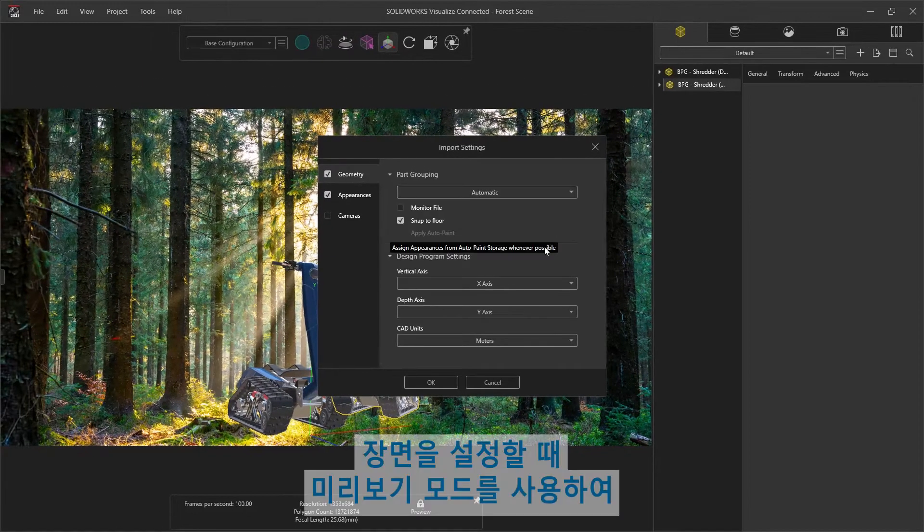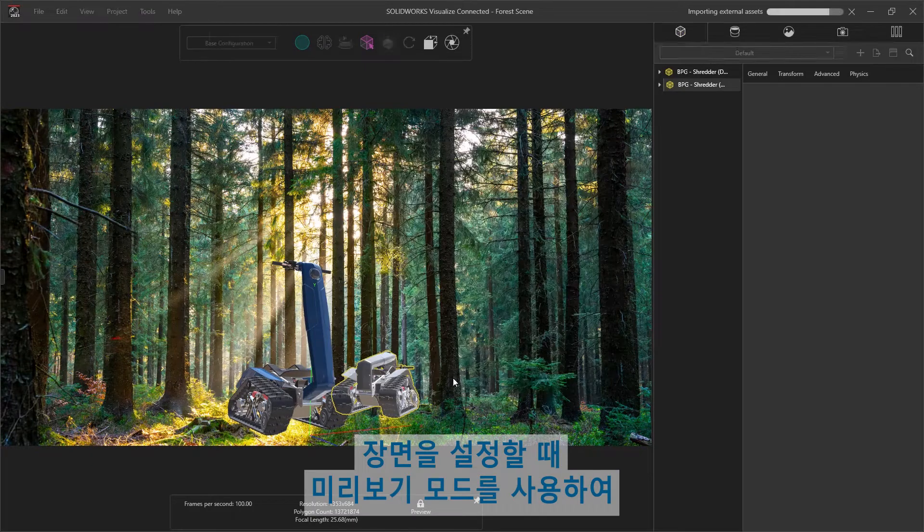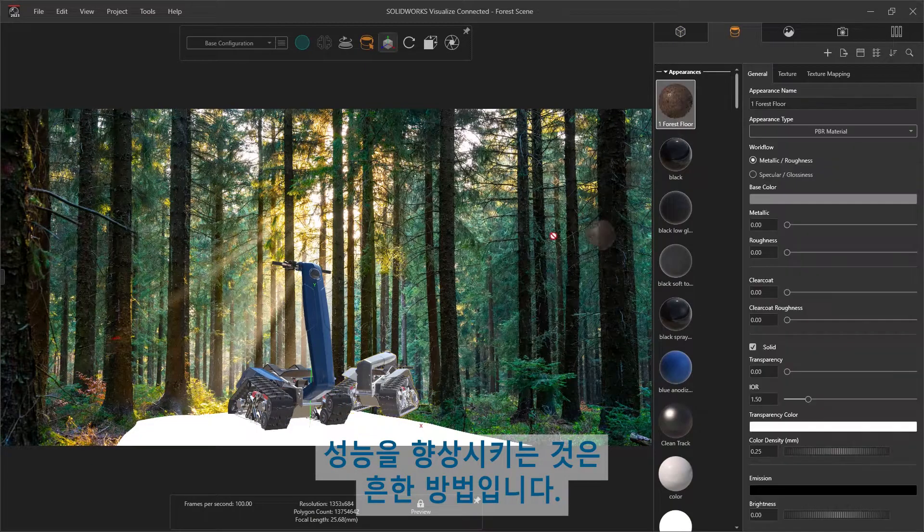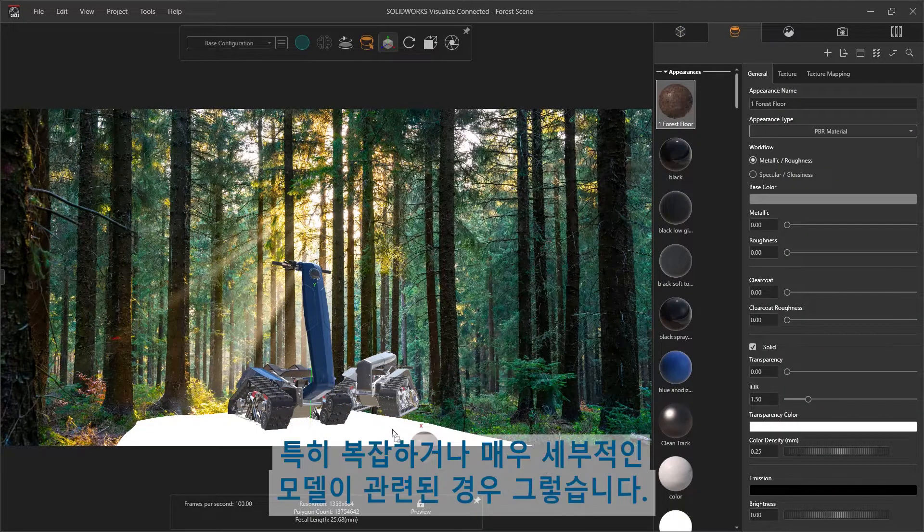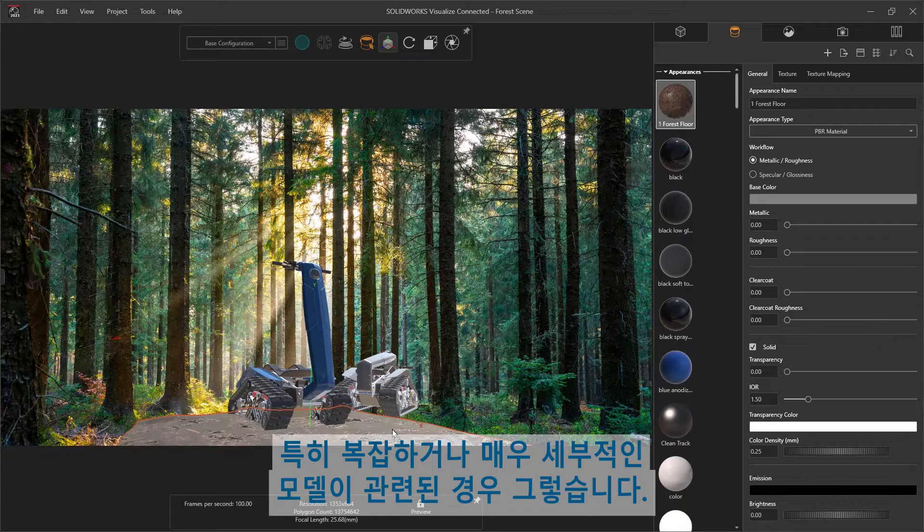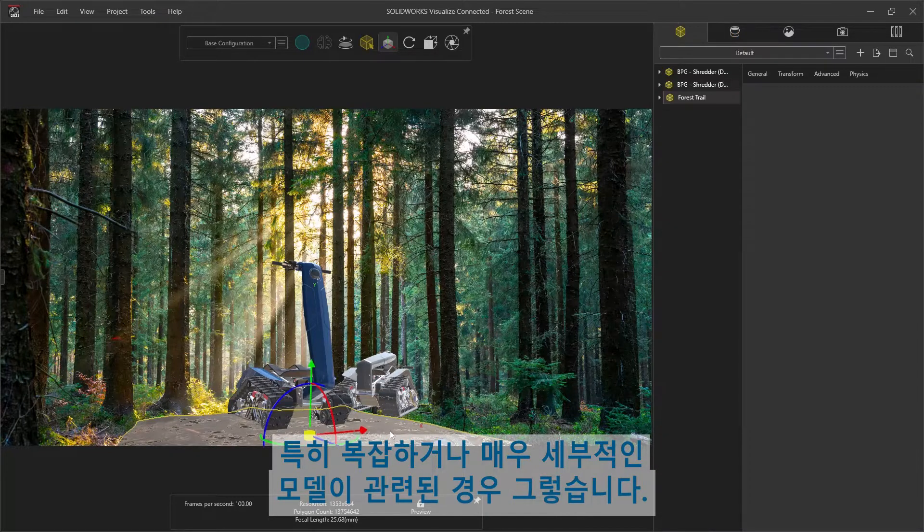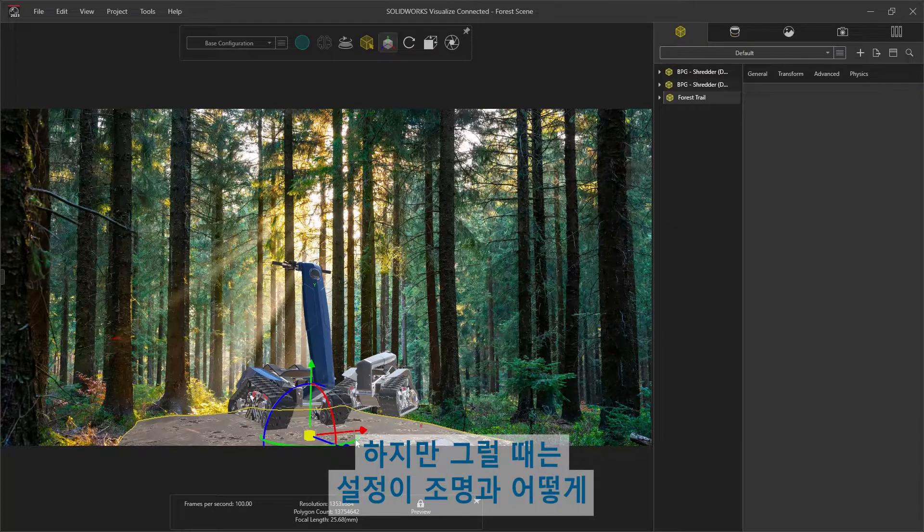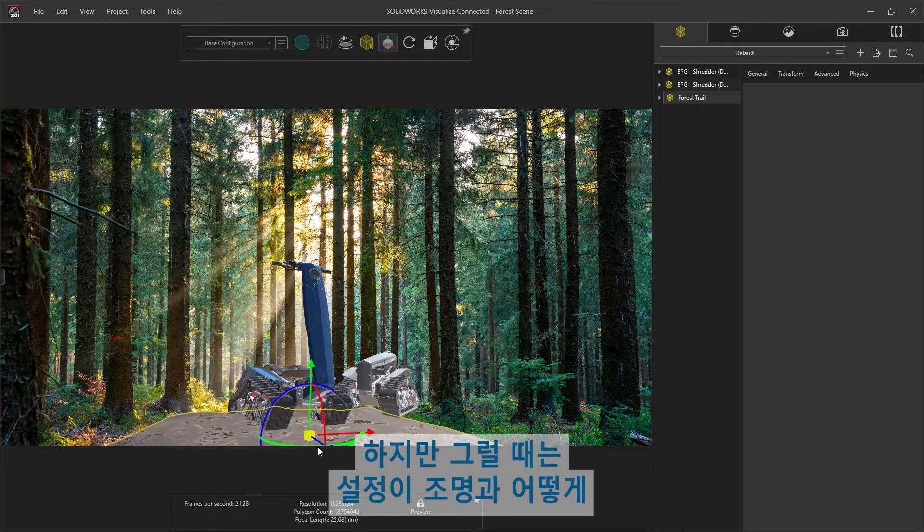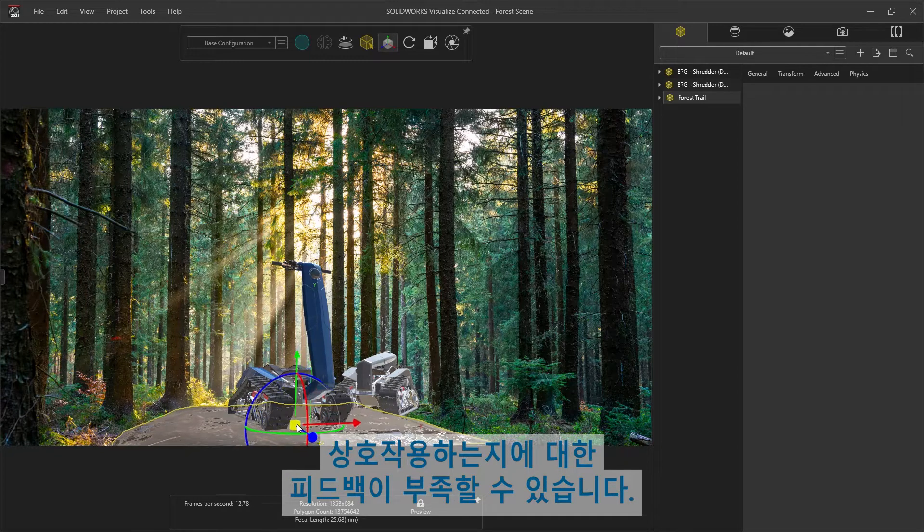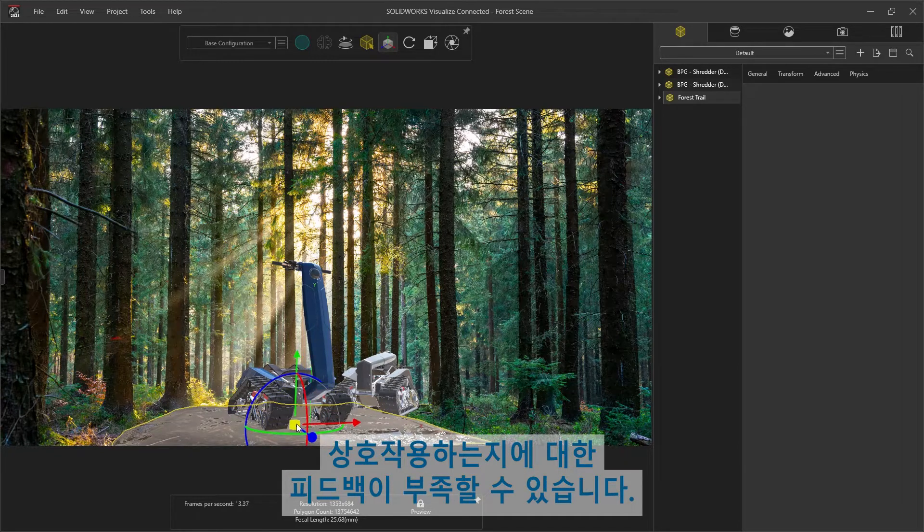It's common practice to improve performance by making use of preview mode while setting up our scene, especially if it involves complex or high detail models. However, this can result in a lack of feedback on how our setup is interacting with the lighting.